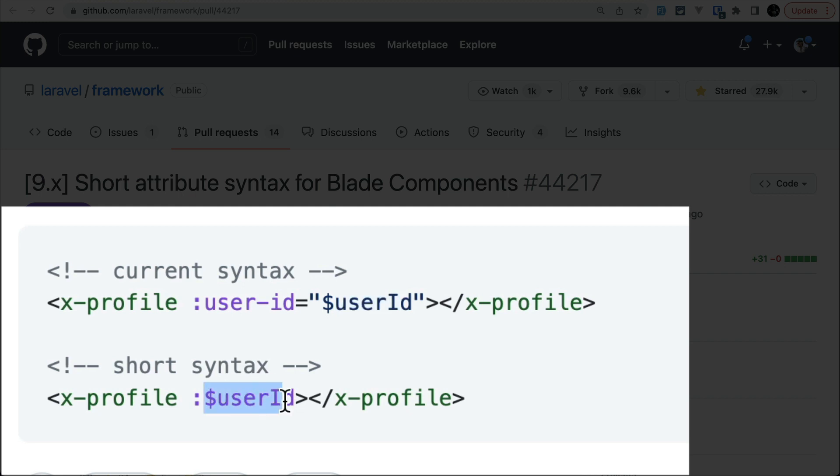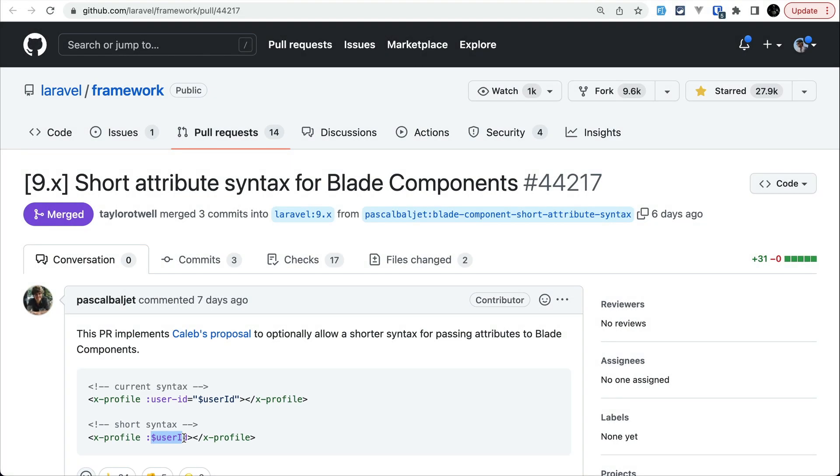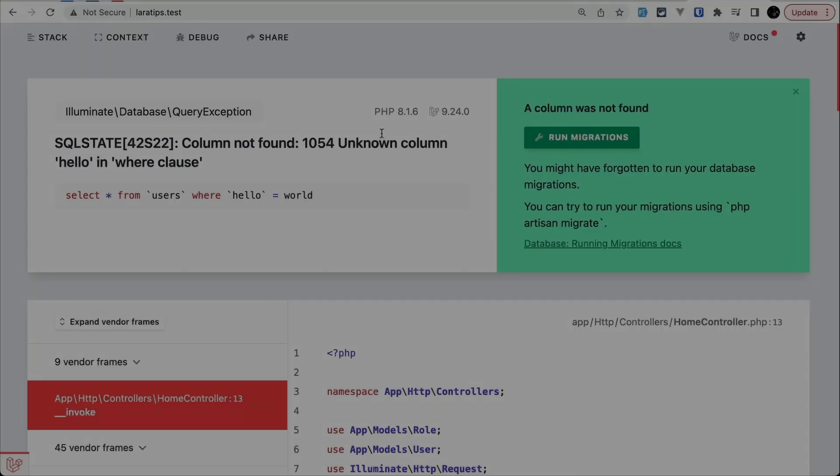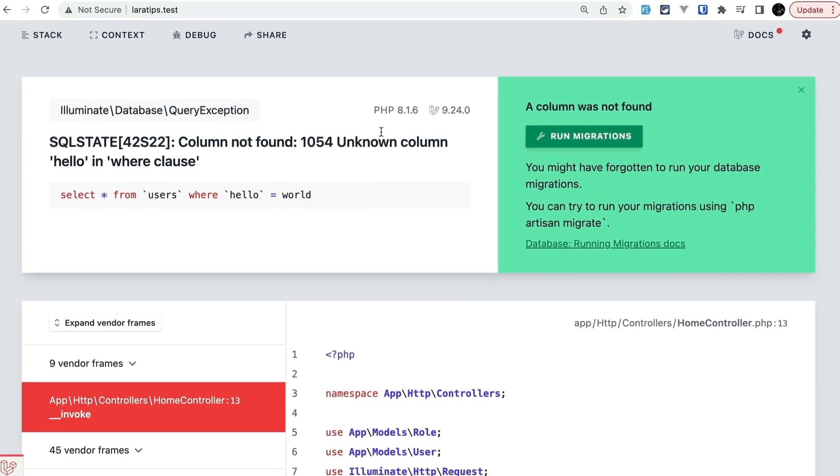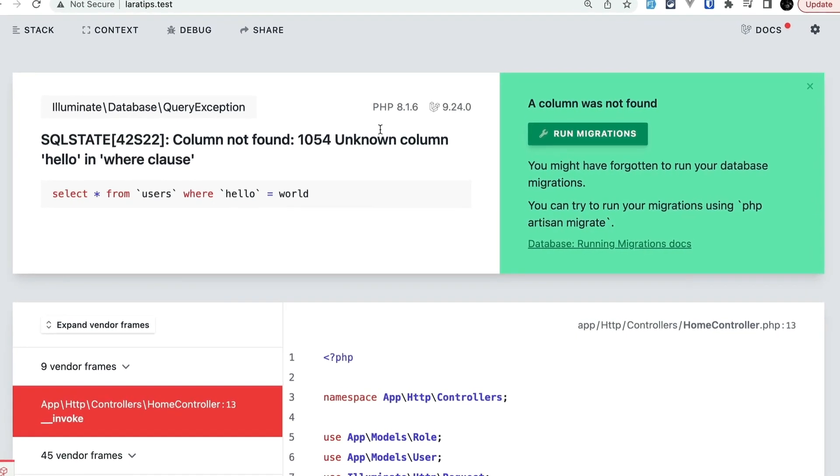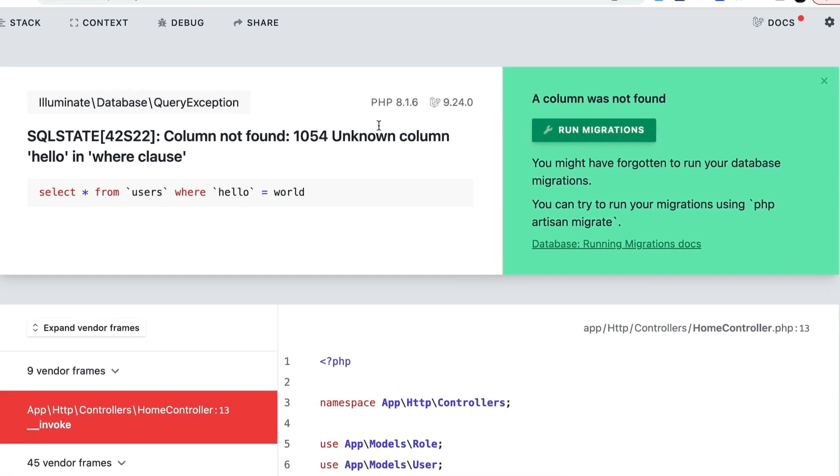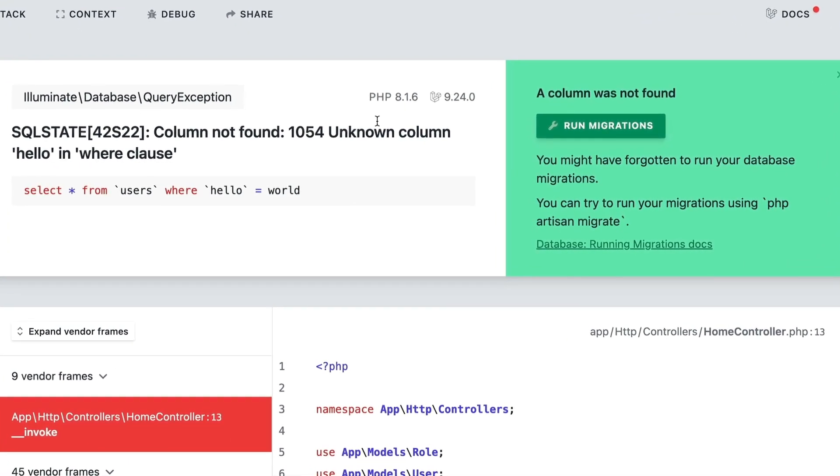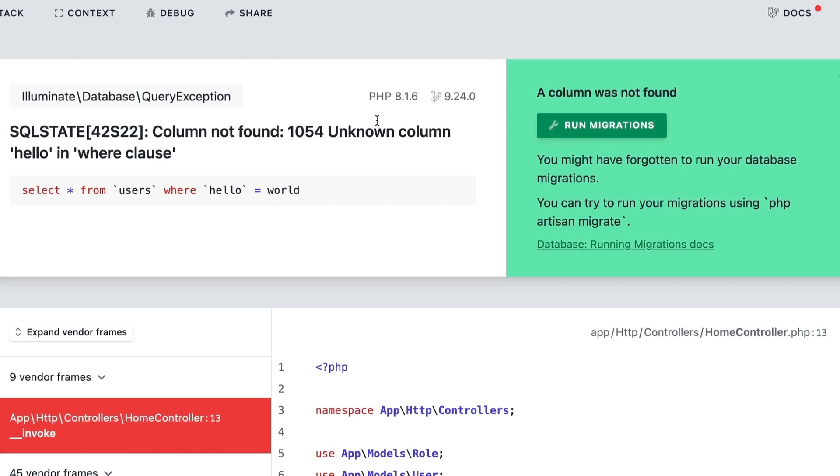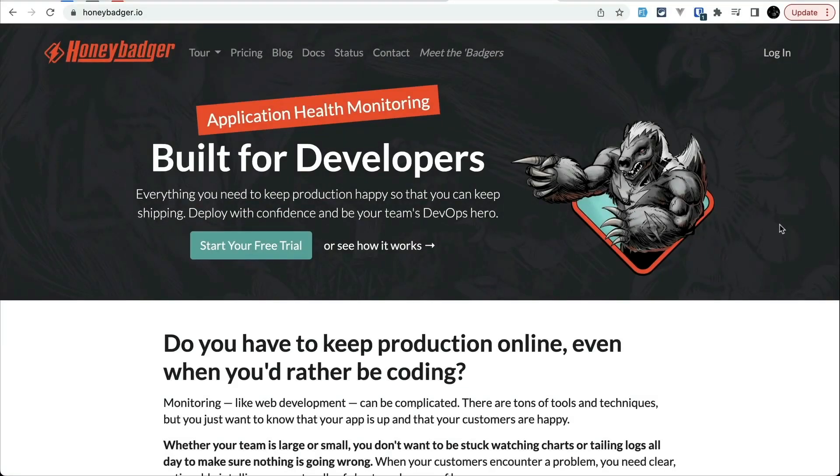Now before moving to the next thing, I would like to introduce you to this video sponsor which is Honeybadger. It is obvious that we run into some errors. Everyone's code will have some errors, even if the code is written by amazing developers like my viewers.